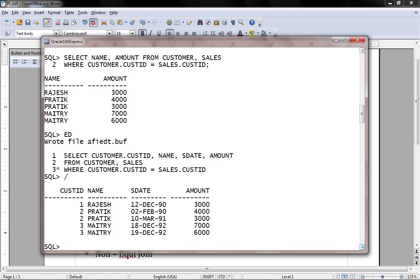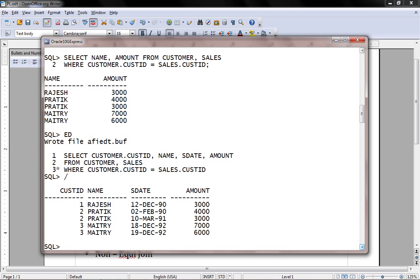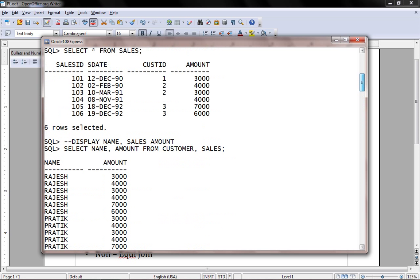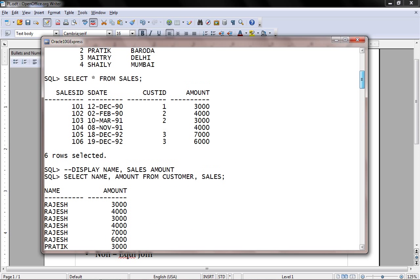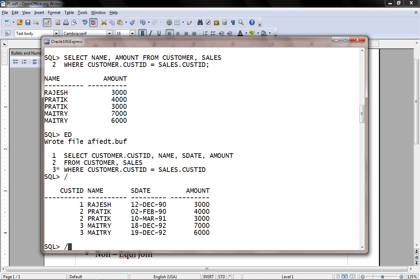Same example of equi join. Customer ID one, customer ID two purchased two times, customer three purchased two times. If you look at the example carefully, we don't have any record for customer four. The customer table contains four records, but customer ID four does not appear in the sales table. We do not have any record corresponding in the sales table. Therefore, if we specify a join, this is an equi join. Records from both the tables which are common, only those records will be retrieved.